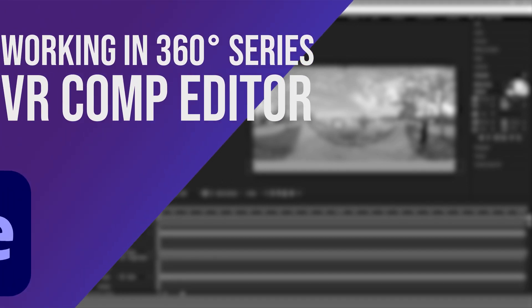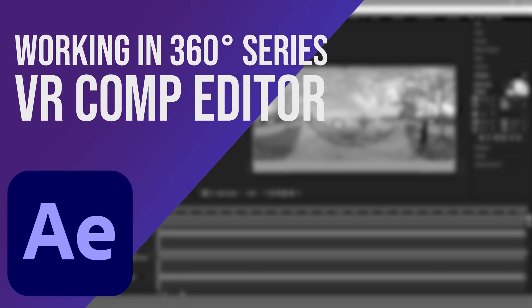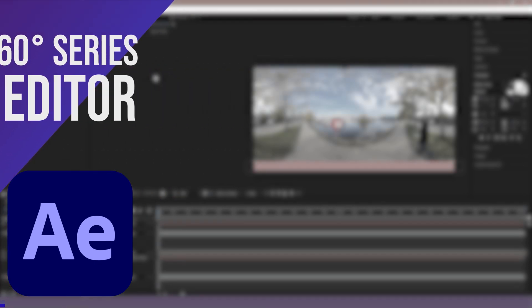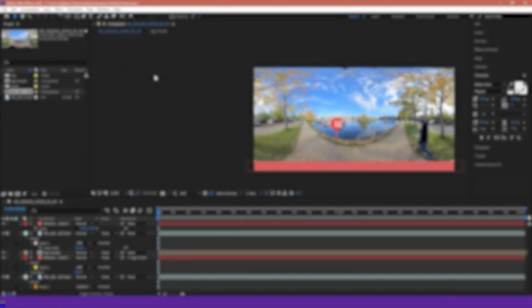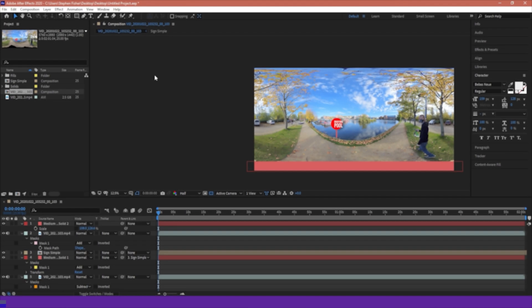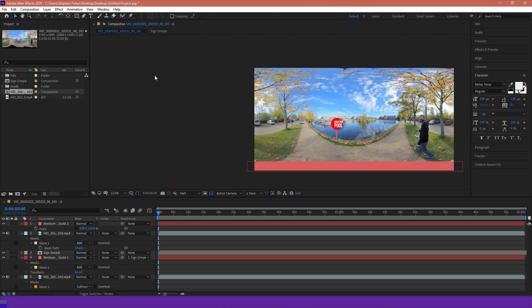Hello and welcome. In this video we'll be talking about the VR Comp Editor within After Effects. So within After Effects, there's a little hidden tool, a JavaScript, that was included since CC 2018, and by default this is typically disabled.